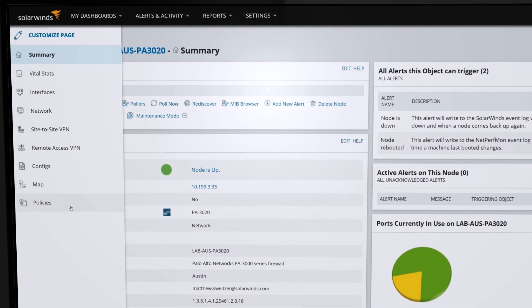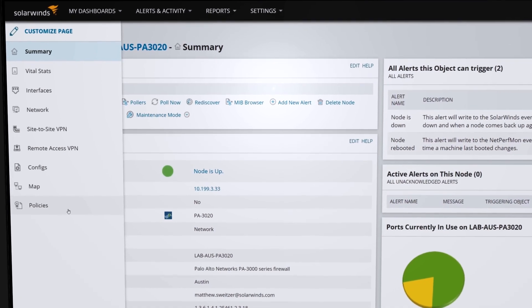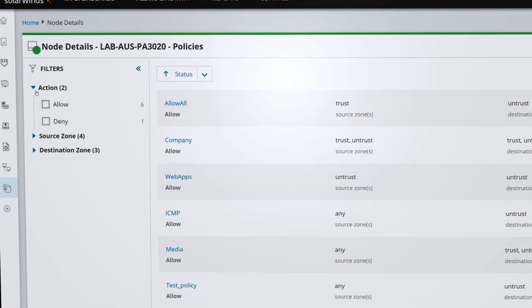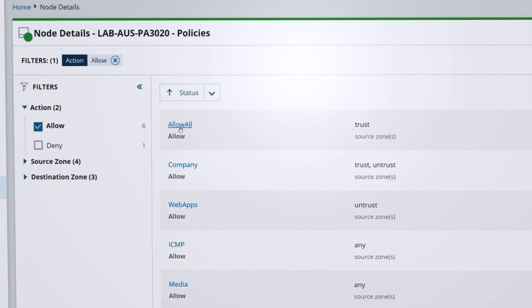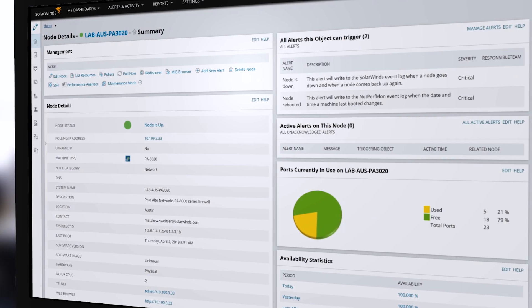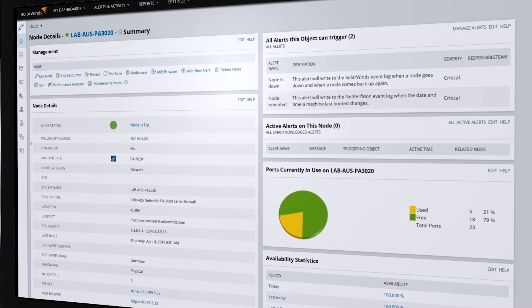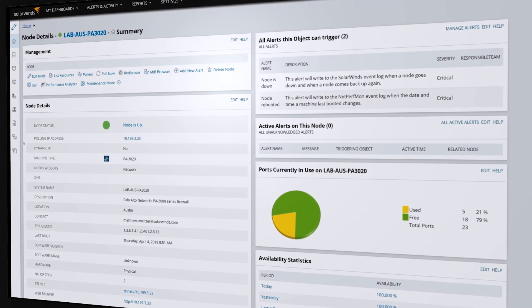Enhance your understanding of your Palo Alto policies, including how they're configured, which firewalls have certain policies, and what has changed over time with Network Configuration Manager.